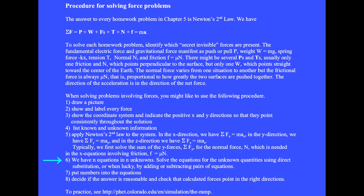After summing the forces, we have N equations in N unknowns. Solve the equations for the unknown quantities using direct substitution, or when lucky, by adding or subtracting pairs of equations. We put numbers into the equations, decide if the answer is reasonable, and check that calculated forces point in the right directions. It seems like a lengthy procedure, but if we don't use an organized approach to solve problems, it means we have to solve the entire problem in our head.